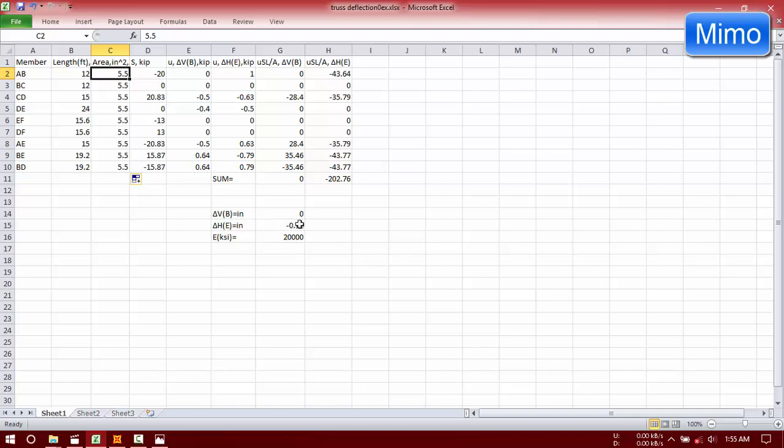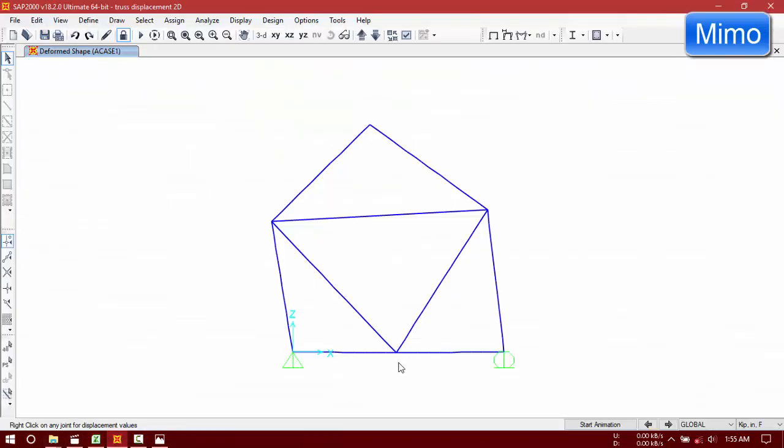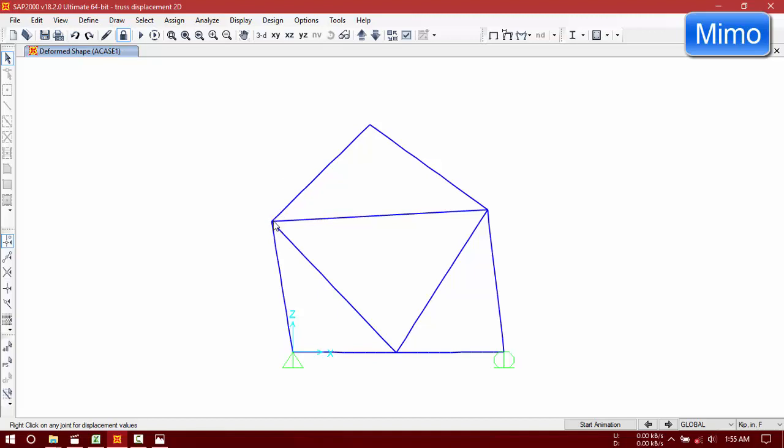If we replace this with those values, that is 29,000 KSI and 5.5 inch square, then our results will be minus 0.12 inch. This is in inches. And our result here is 0.0703, after rounding 0.1, and that is okay, it can be taken.